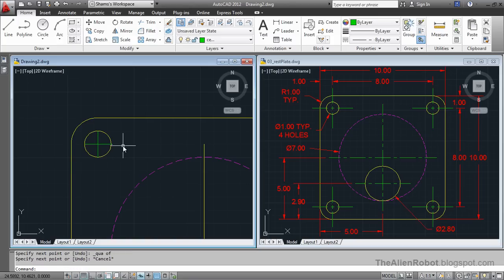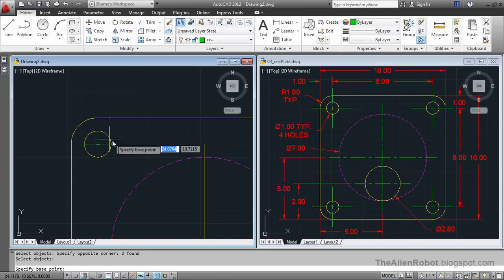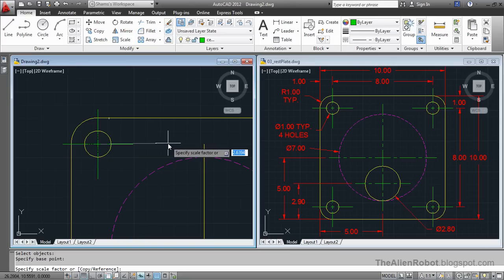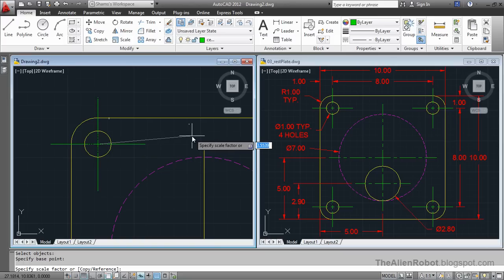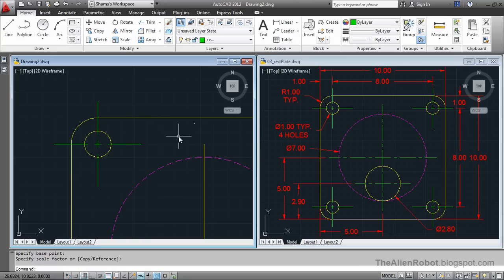As you see, the lines here are too short. We can scale that by launching the Scale command, selecting the lines, right click, and scaling from the center of this circle to make them as big as needed. Enter.